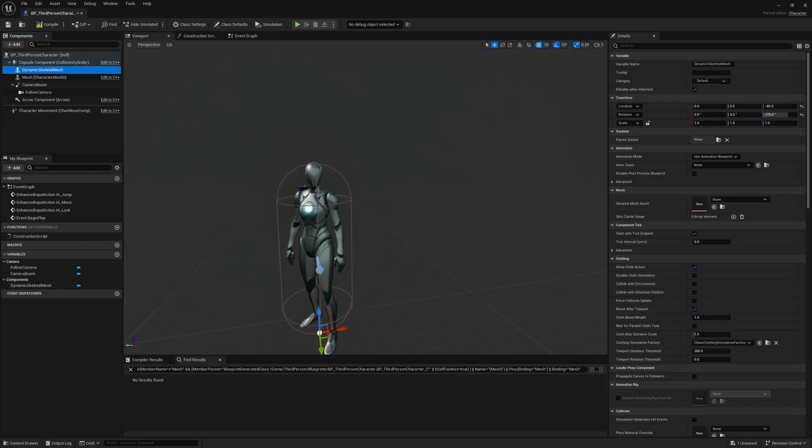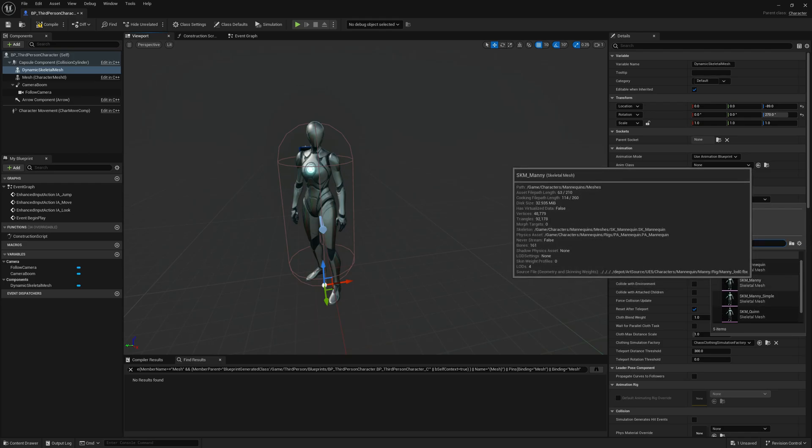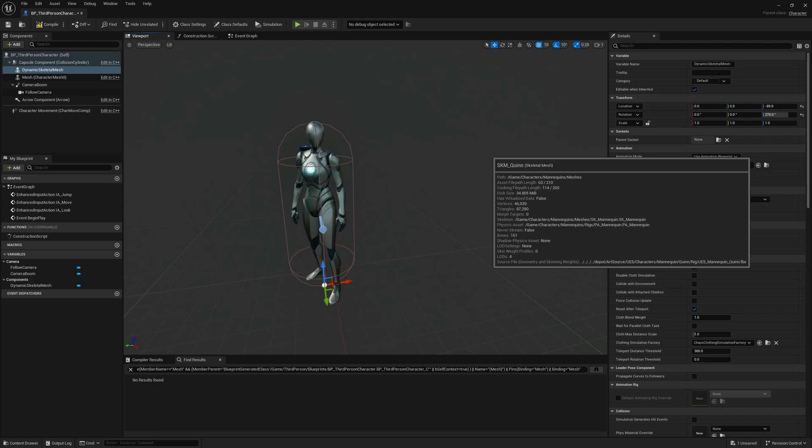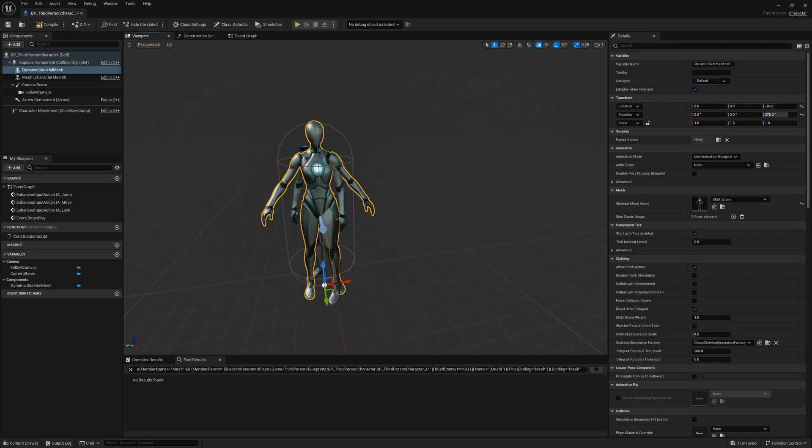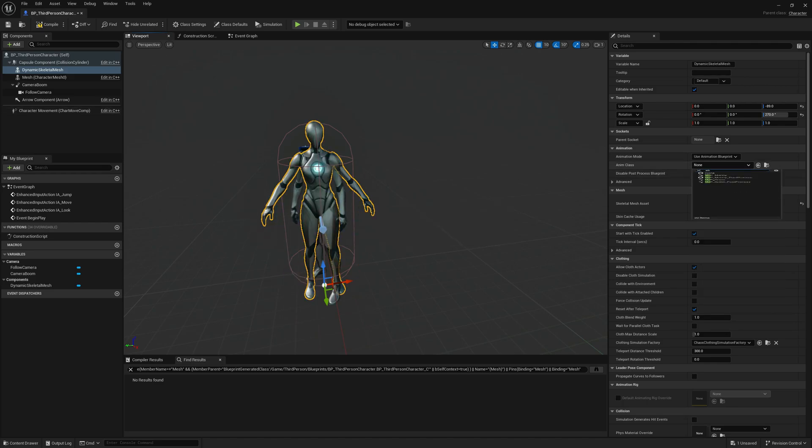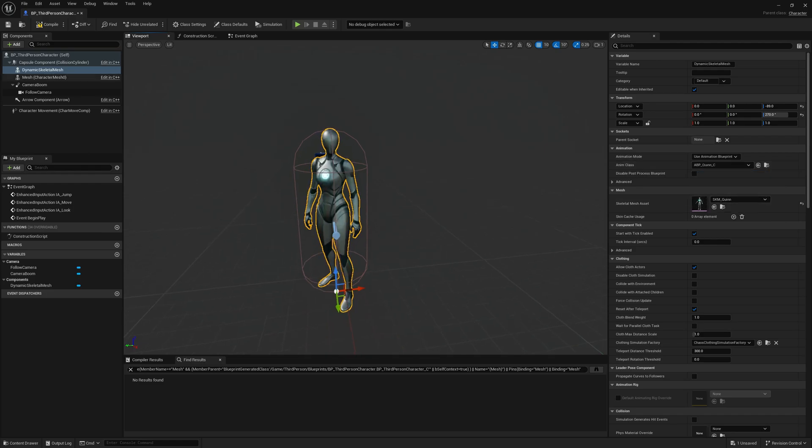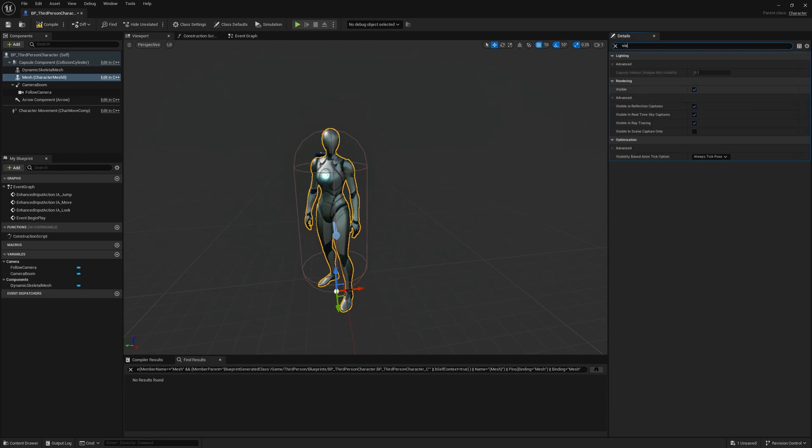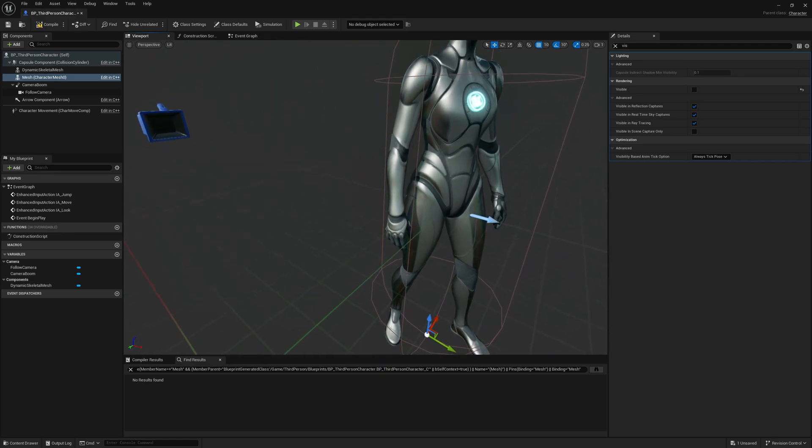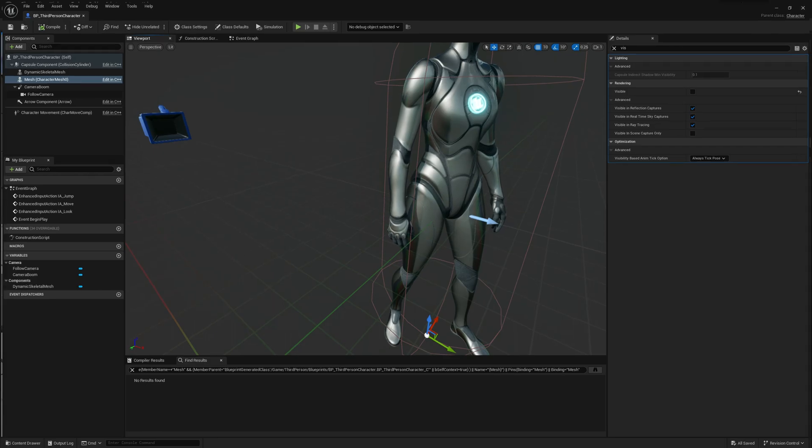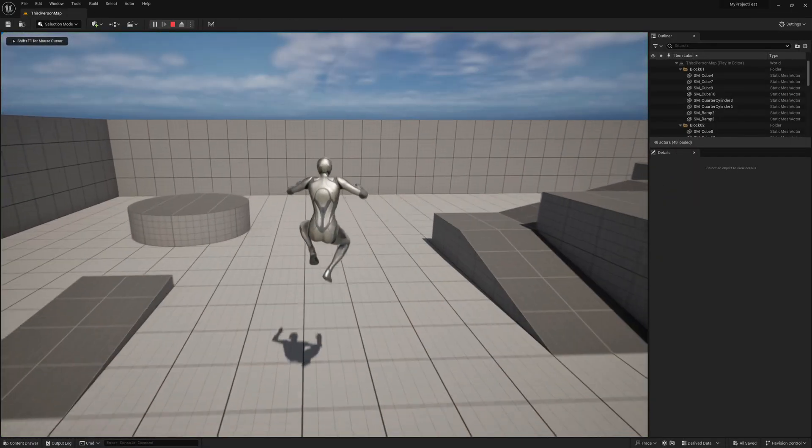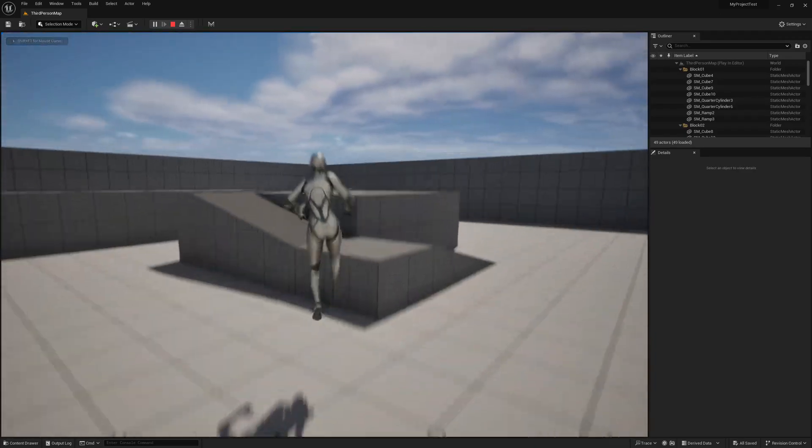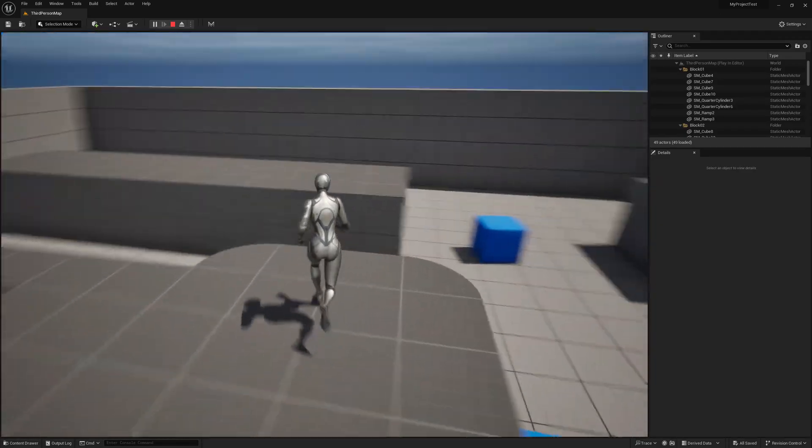Let's set the skeletal mesh. Okay, let's load the blueprint as well and let's set the visibility for this component so we don't see it. Okay, let's compile and let's test it out. So this is our dynamic skeletal mesh component.